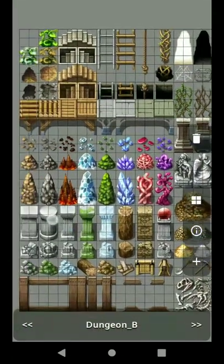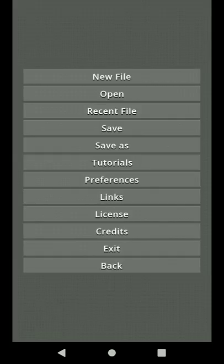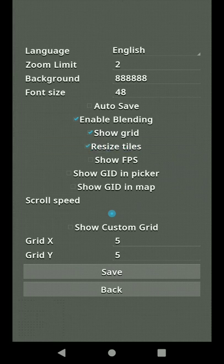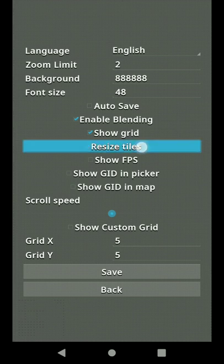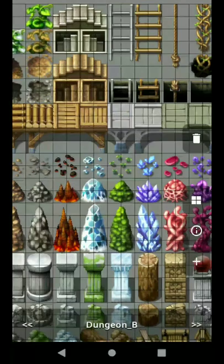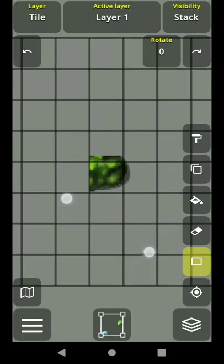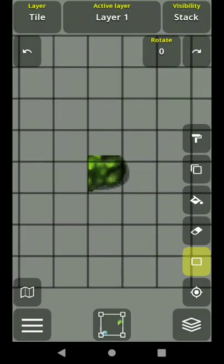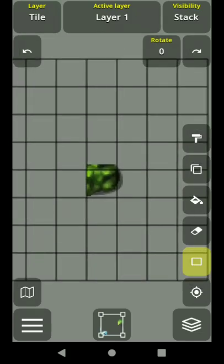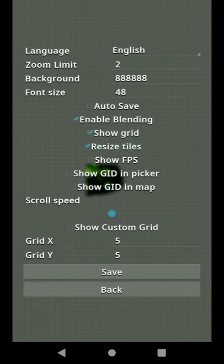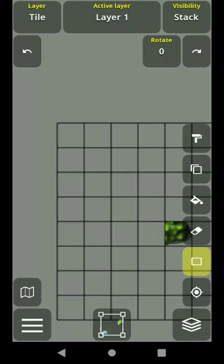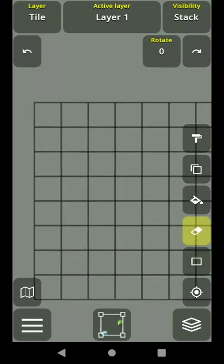Before placing tiles on the map, we need to set a preference. Click Preferences and find 'Resize Tiles' — this is really important, because if you don't enable it, the tiles are not going to resize to the grid. If you don't have the resize option and you click a tile, you can see it overflows, which is not good. Set it to resize tiles and it fits correctly.